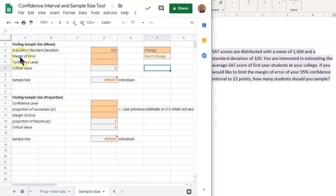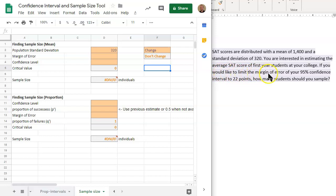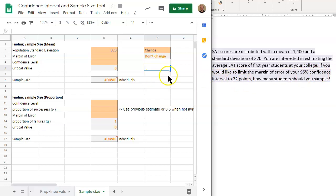Now we also need the margin of error, and that's the within a certain portion. We would like to limit the margin of error of your 95% confidence interval to 22 points. So we want to be within 22 points. The margin of error in this case is 22.